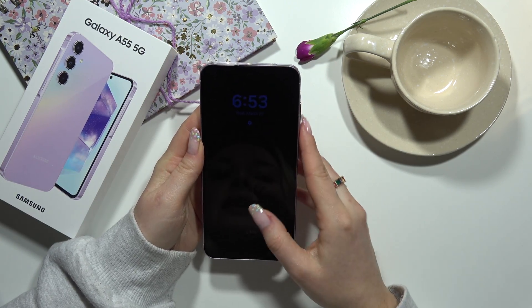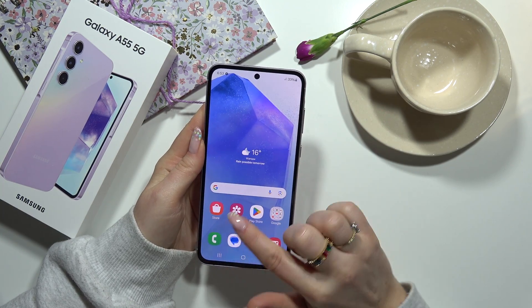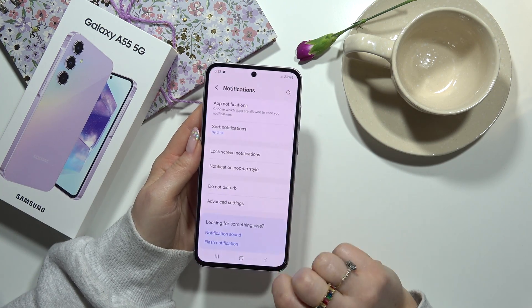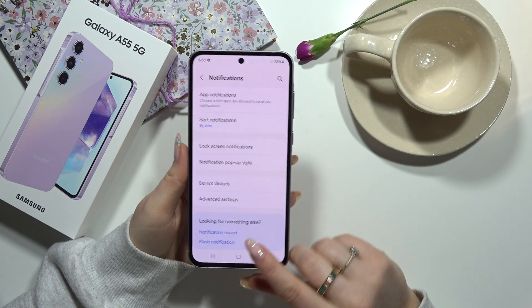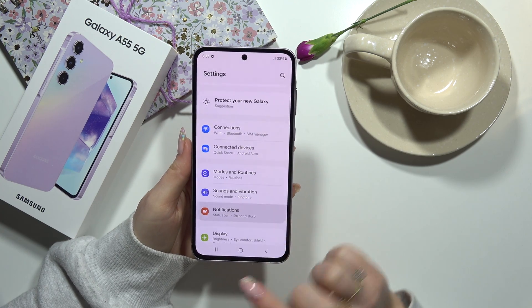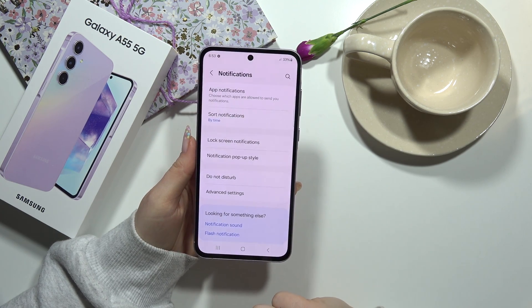At the beginning, when we are on the main screen, you have to go to Settings and then go to Notifications.